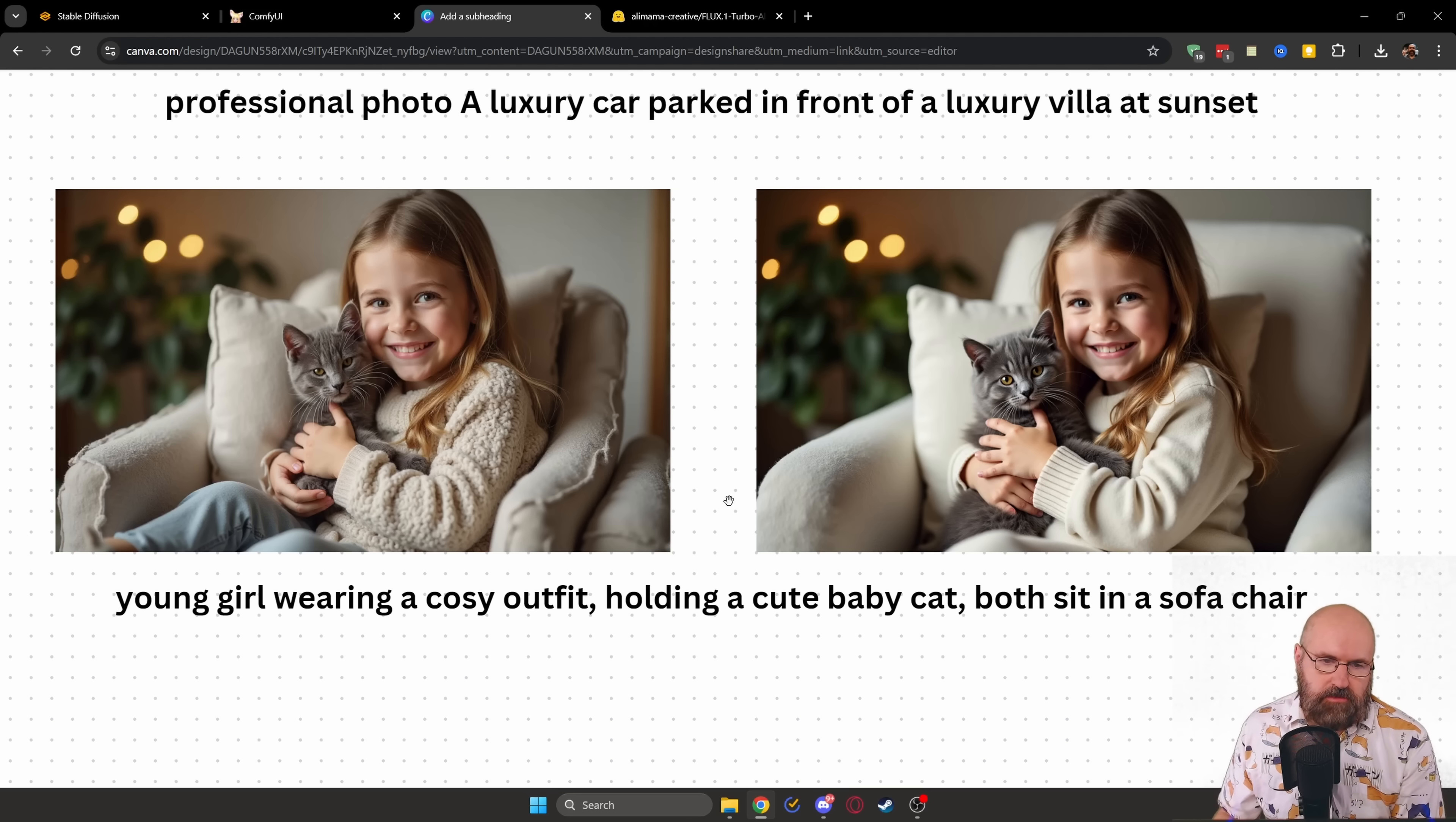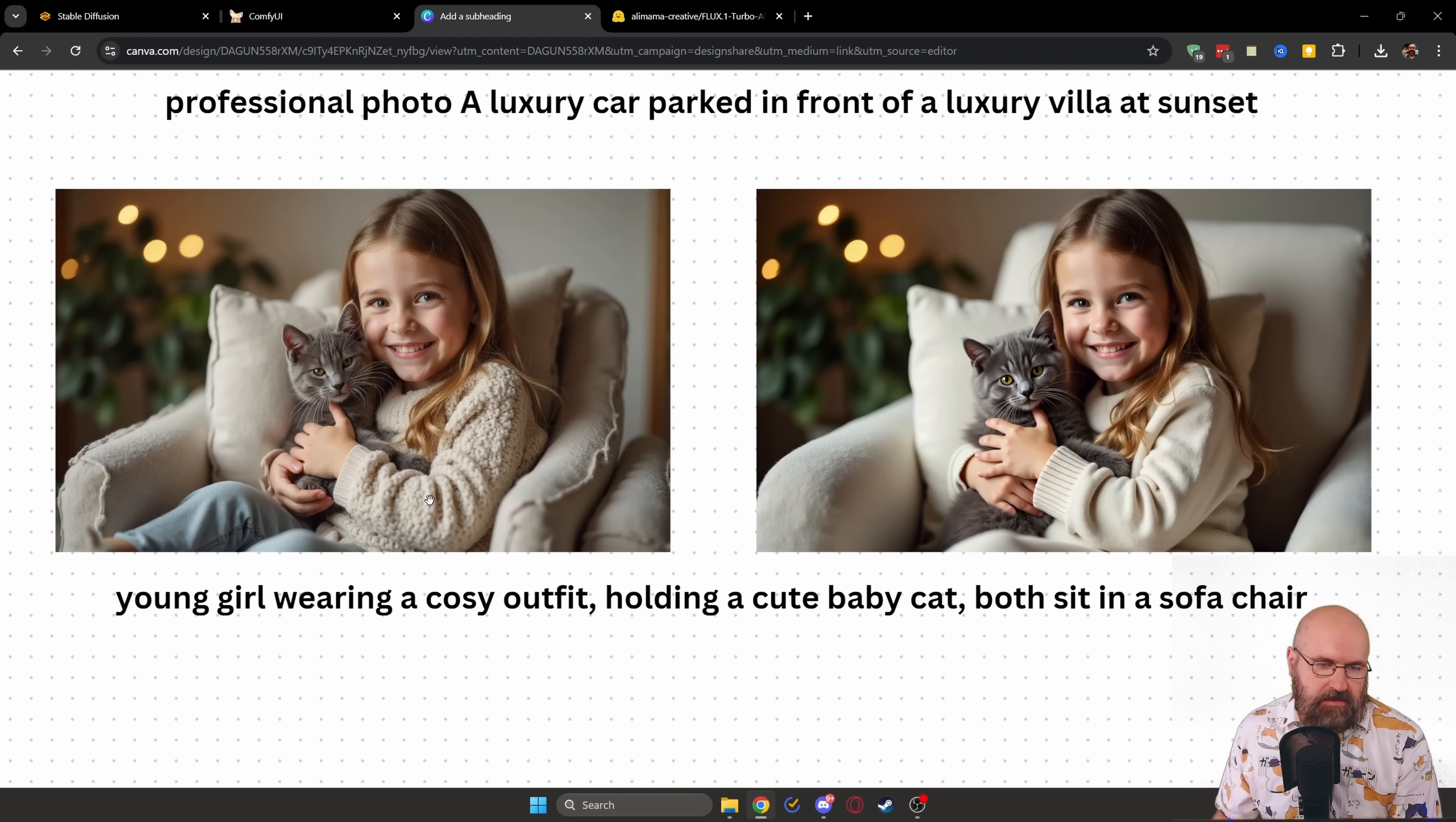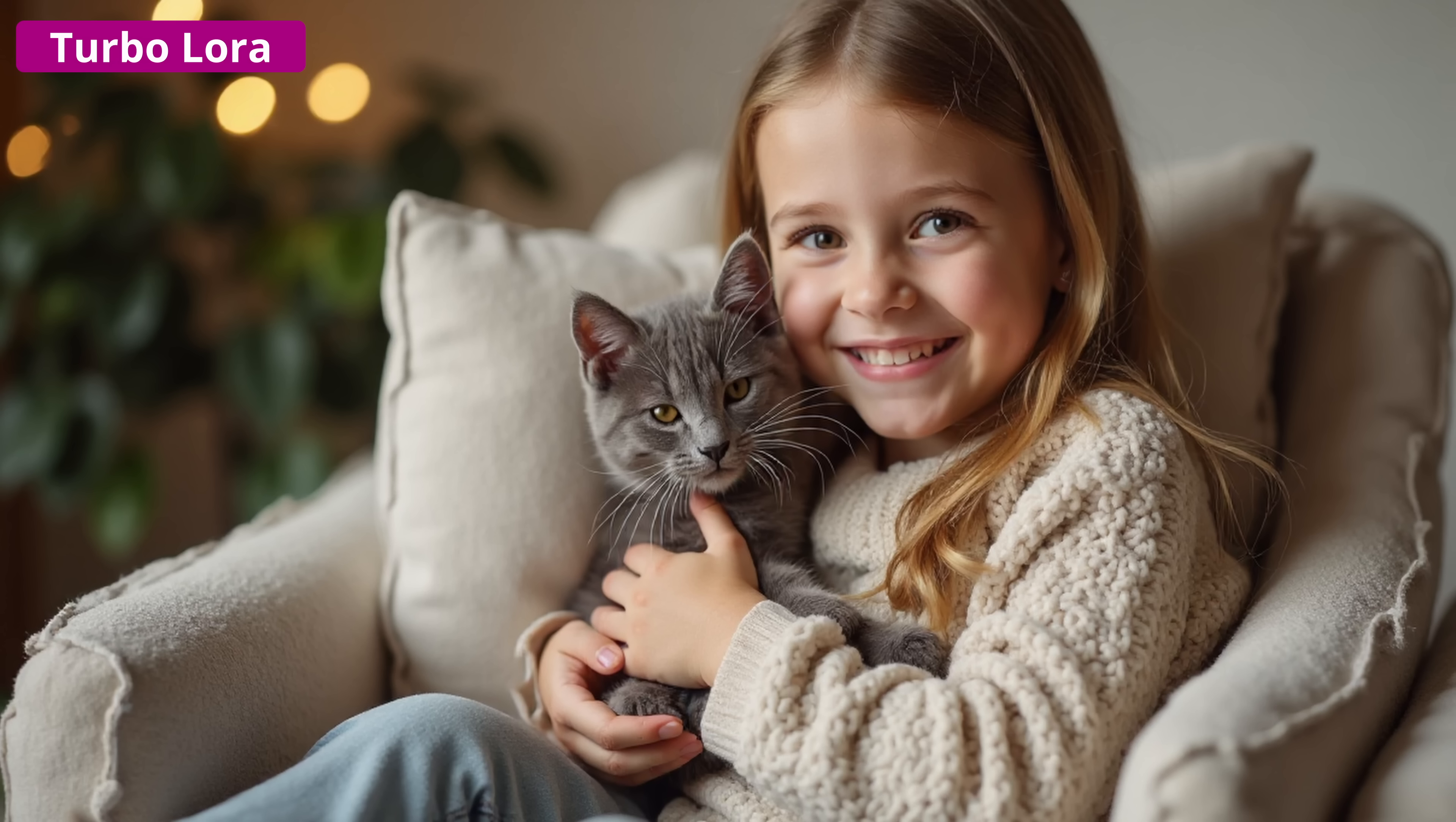And then here we have an image with even more complexity with the little girl holding a baby cat in her arms, sitting in a cozy sofa chair.